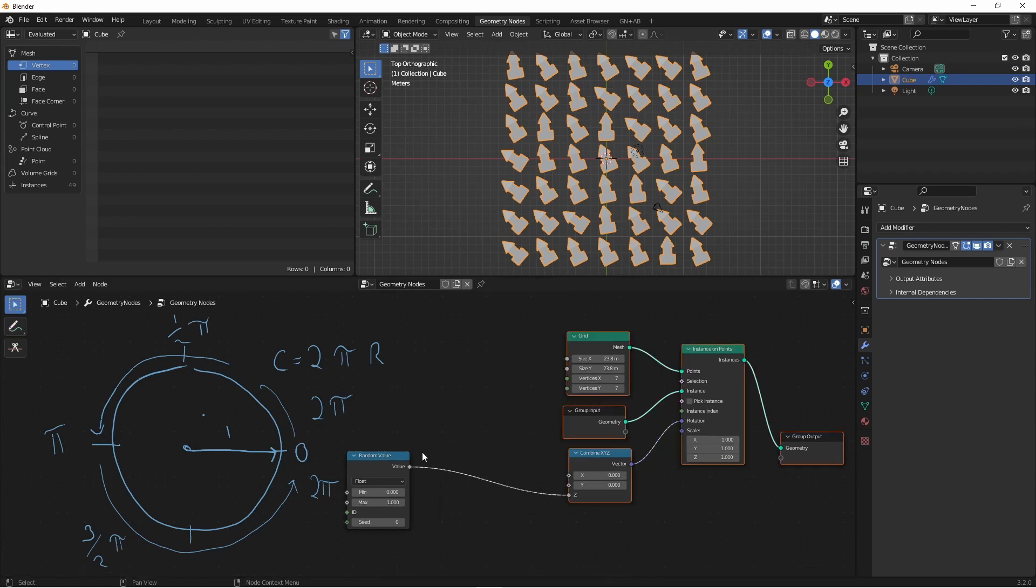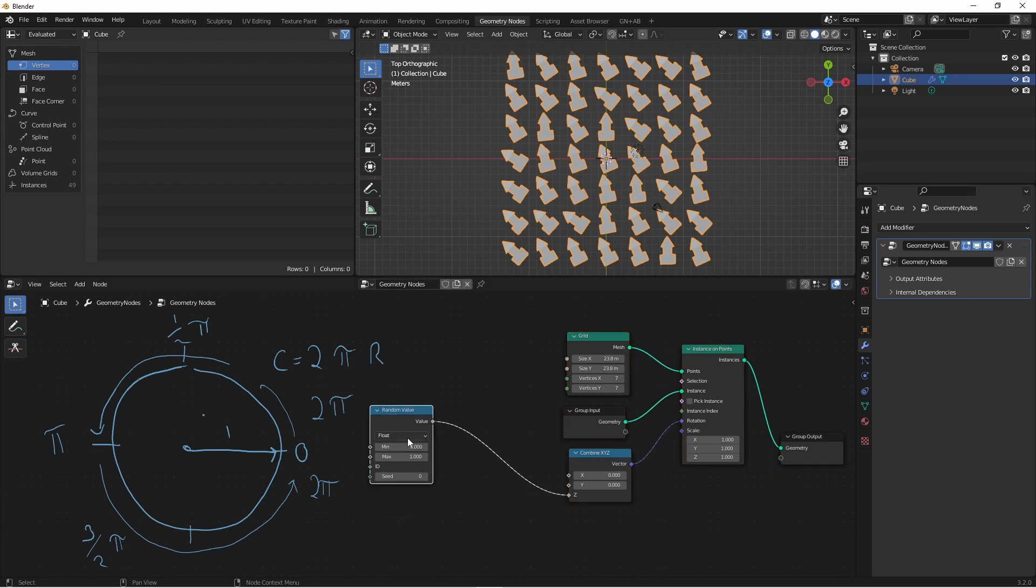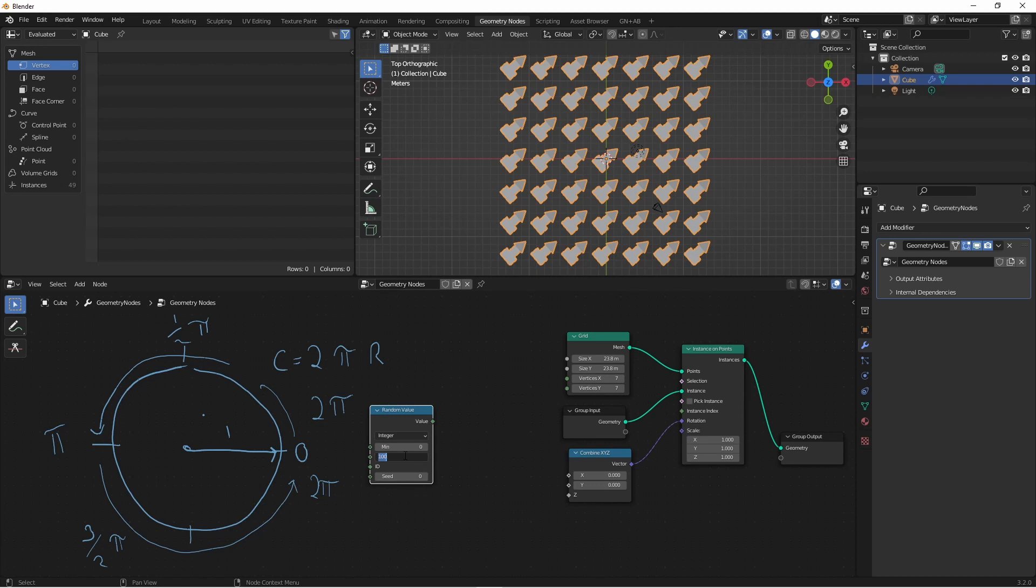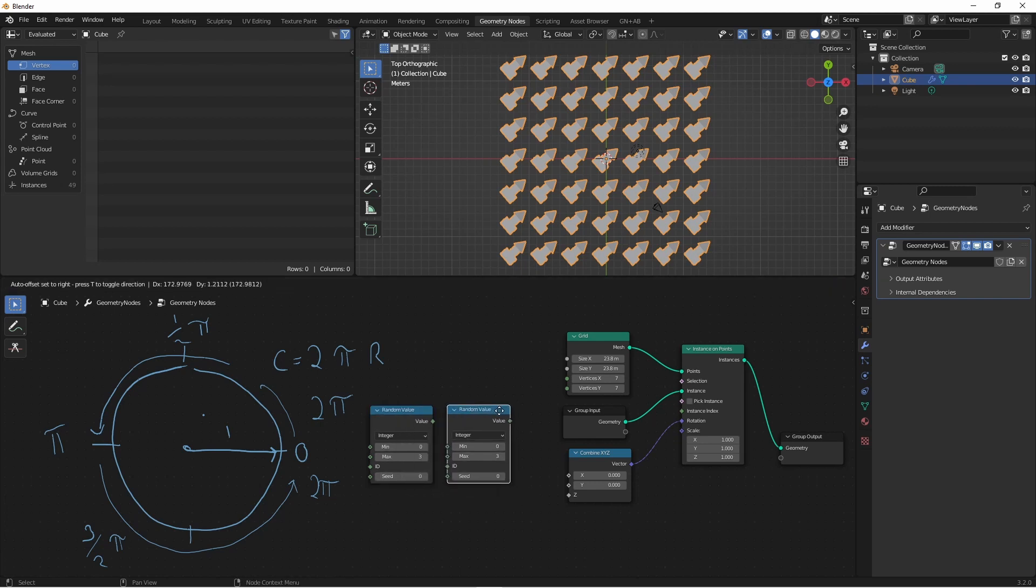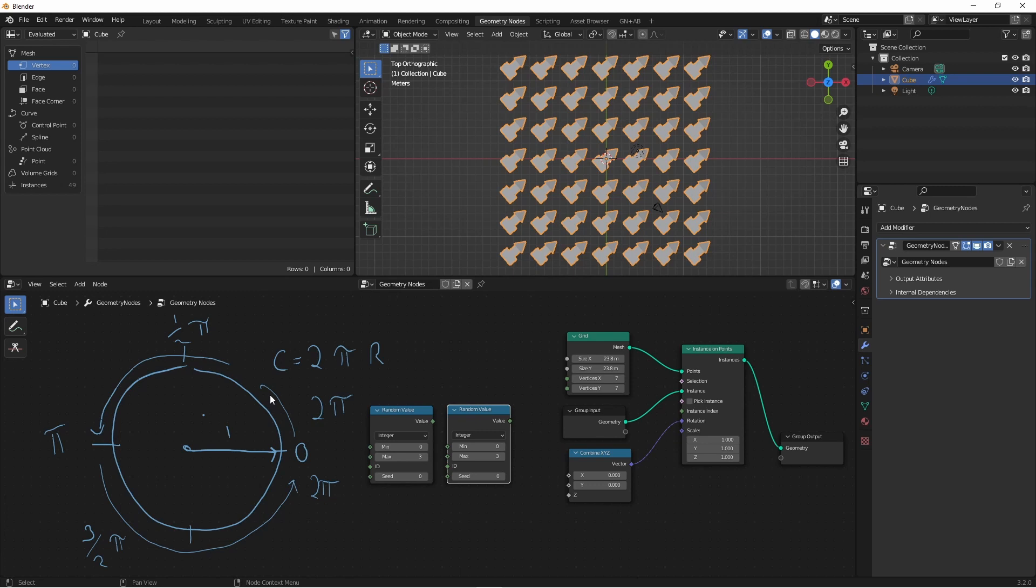One way to get this is by using an integer instead of a float for our random value. If we use an integer from zero to three, that gives us four distinct values: zero, one, two, and three.